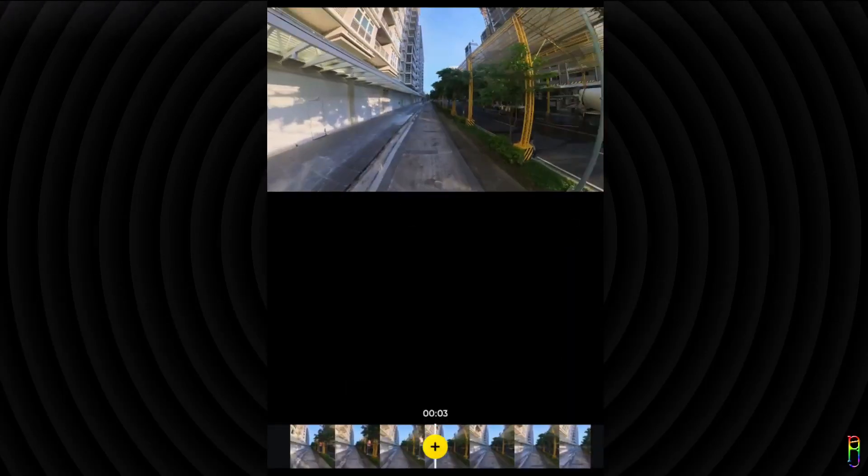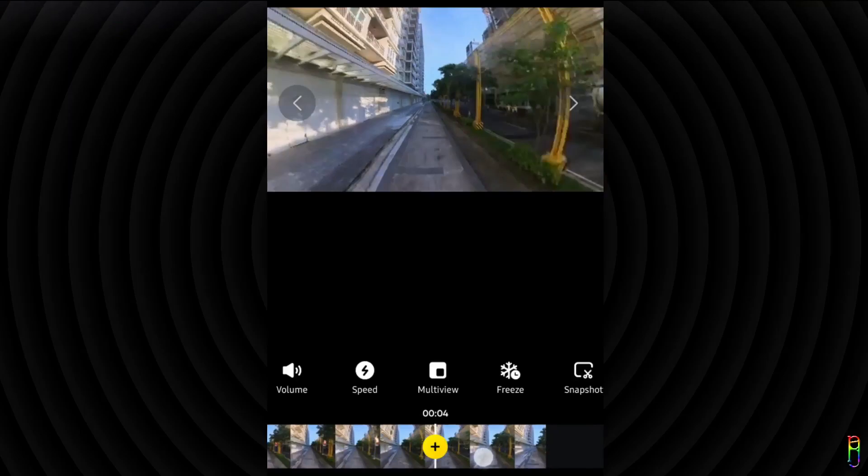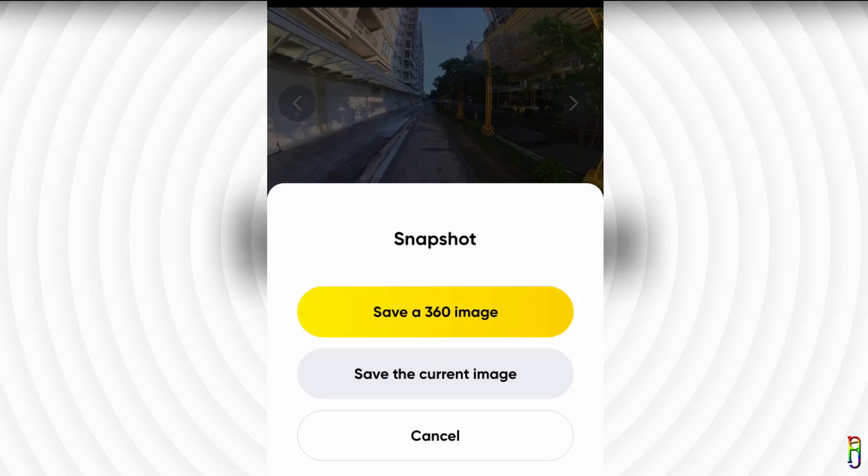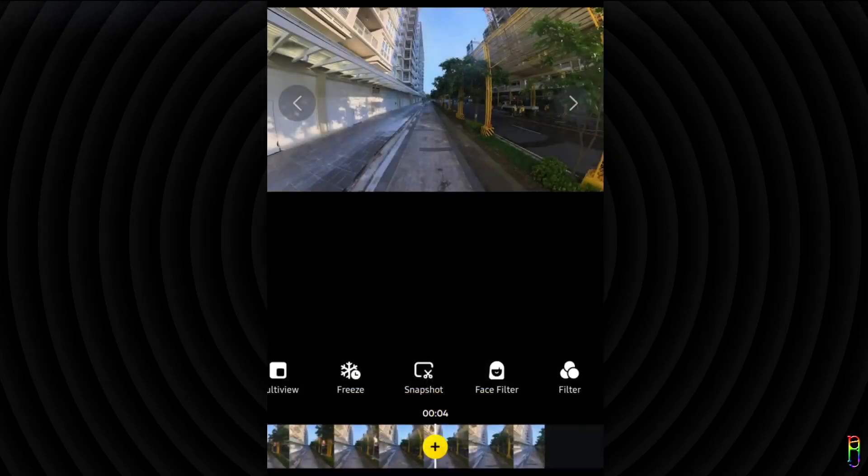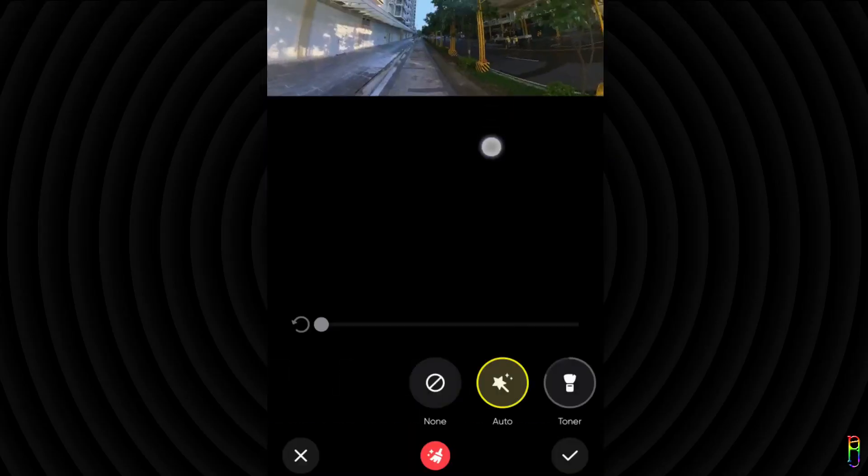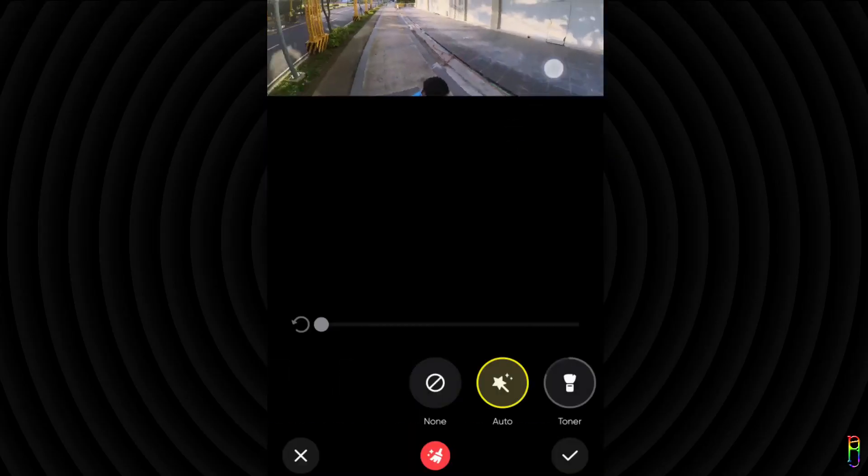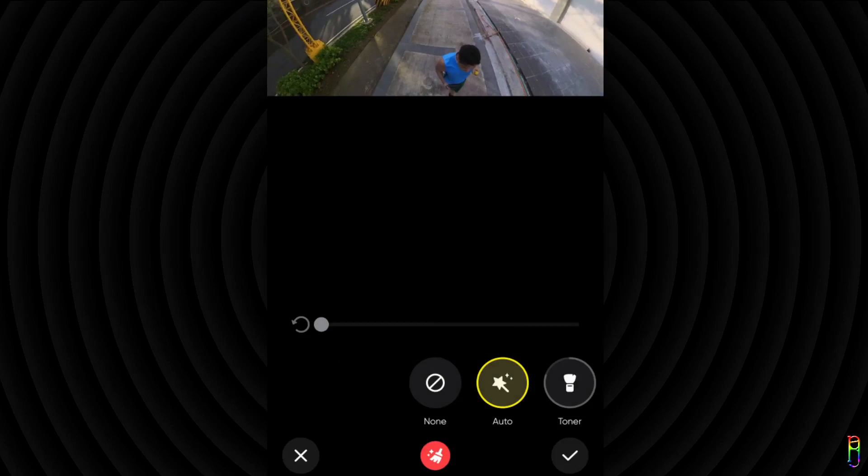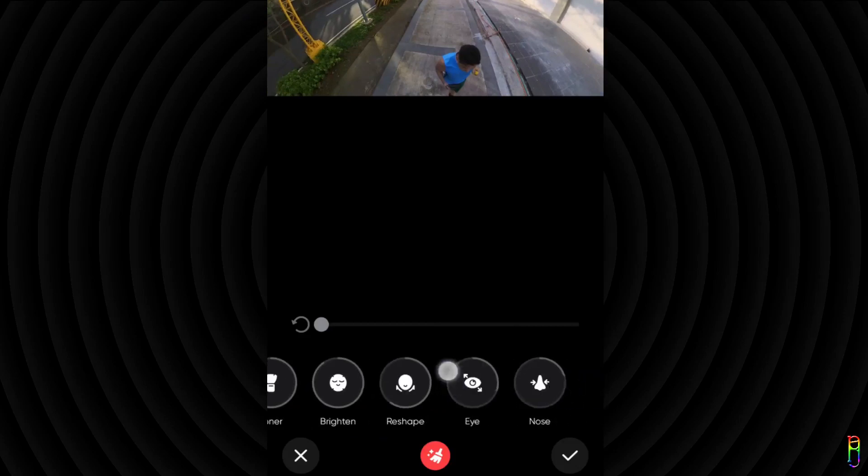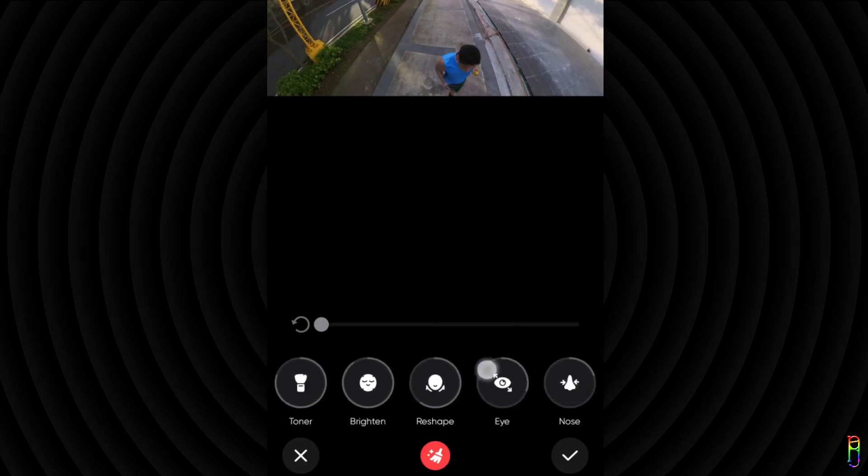Snapshot is basically just saving the current frame of the video as a picture which you can save as either a 360 degree image or a flat image. And face filter is something that adjusts the faces it detects within the video which is something common in most cell phones now. You have many of the face enhancement options here to play around.